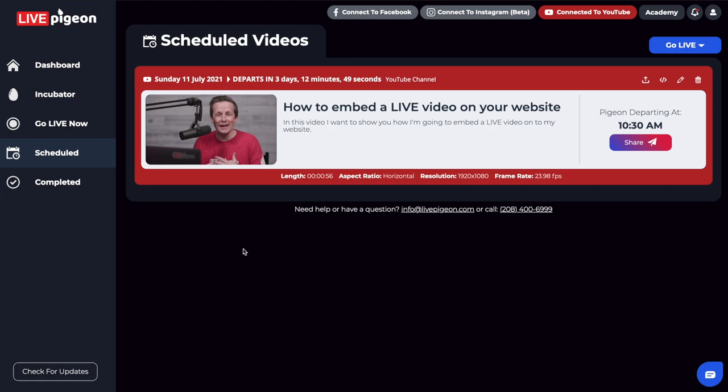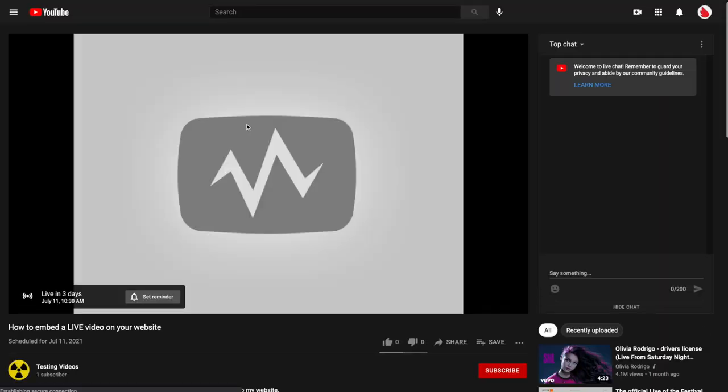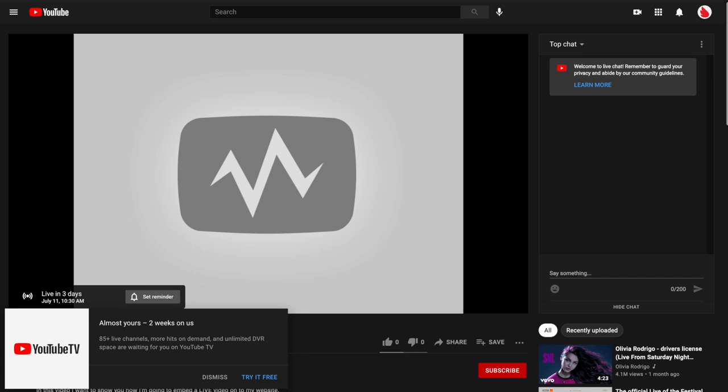So what I'm going to have you do is go ahead and click on the image that is right here. And what that's going to do is it's going to go and it's going to open YouTube here.